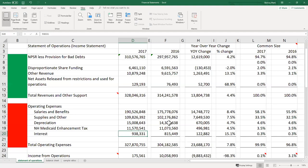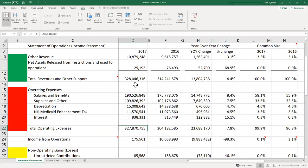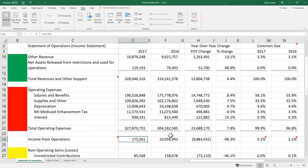The organization also pays interest on loans and bonds outstanding. Subtracting total operating expenses from total operating revenues gives us income from operations. In 2017, the organization earned only $175,000 from operations on $328 million in revenues, compared to $10 million on $314 million the prior year — indicating something changed and operations are not performing as well as in the past.